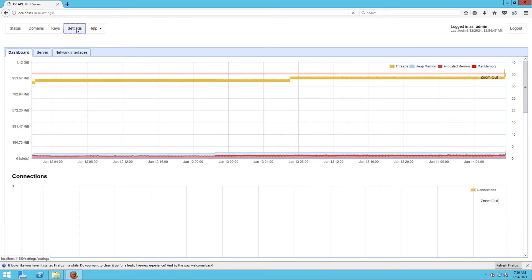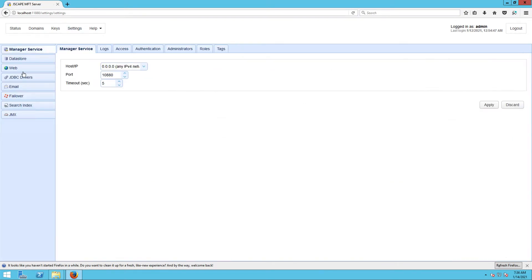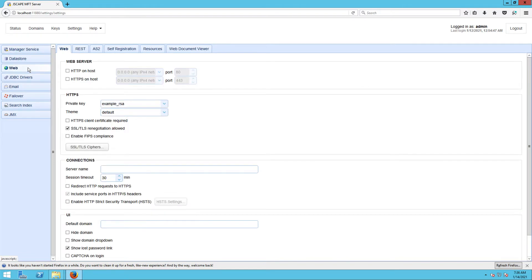To set up an HTTP file transfer service, go to Settings, and then Web, and then click the HTTP on Host checkbox.